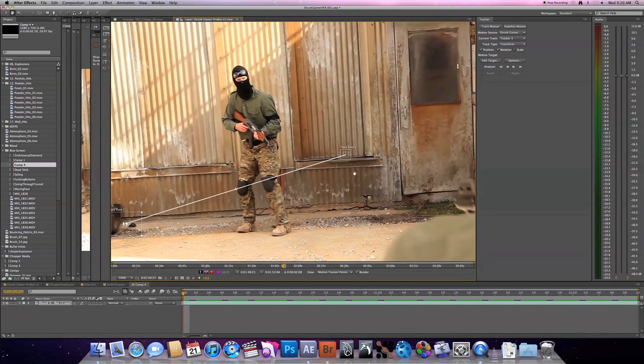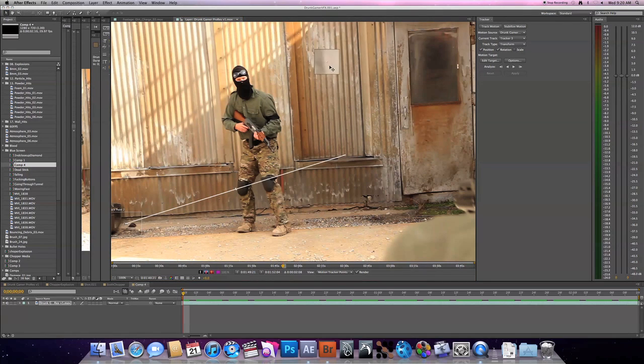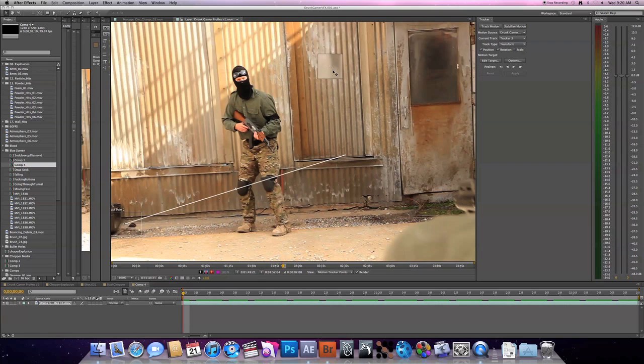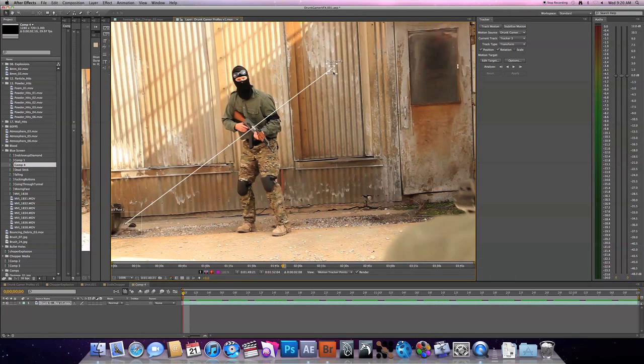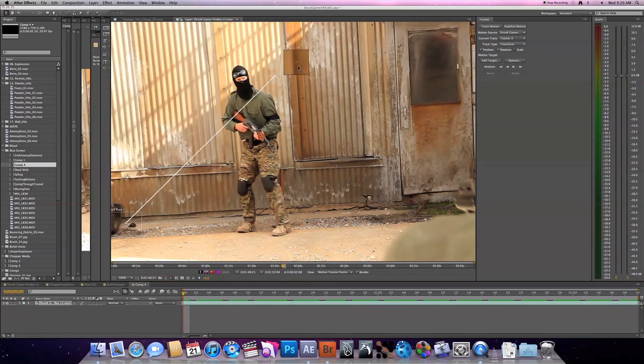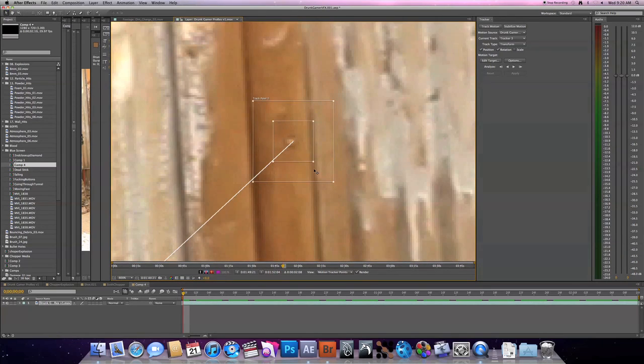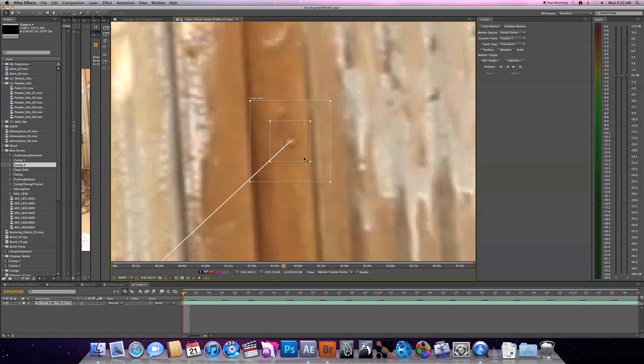Alright, after you get your track point two down, you can come back to your track point one. Doesn't really matter which one you put first. I just end up being the track point two. Okay, so it's pretty much the same thing. I'm gonna do this little bolt right up here because it's sort of white and it's in a sea of other colors.